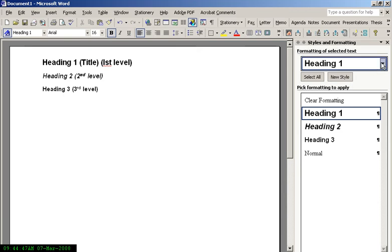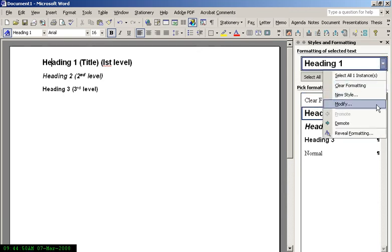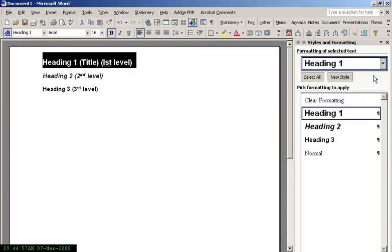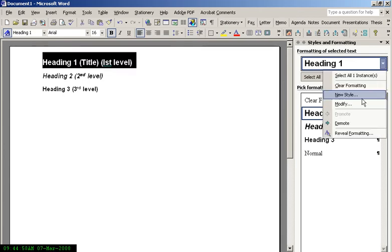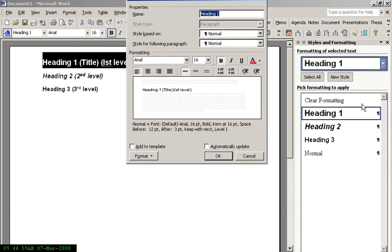For example, Heading 1, we can click Modify. If you have more than one Heading 1 in the document, you should select All Instances. So in this case, I'm selecting All Instances and then I'm going to modify it.